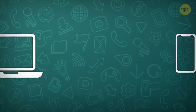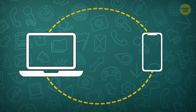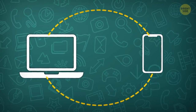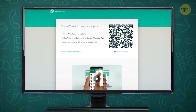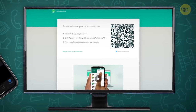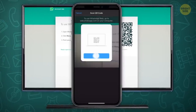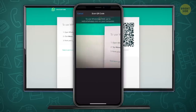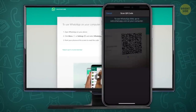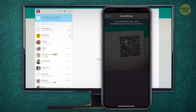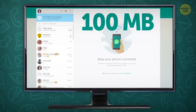You can also transfer almost any file from your PC to the phone and vice versa through the app. Just open WhatsApp Web on your computer — no need to log in. All you do is scan the QR code with your phone and your conversations will immediately show up on the web page. You just can't send any files over 100 megabytes.